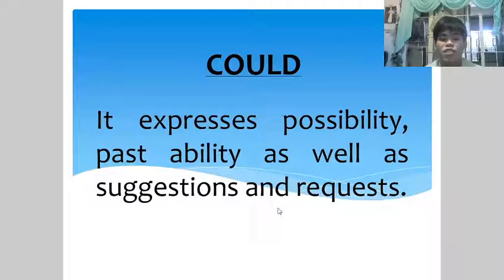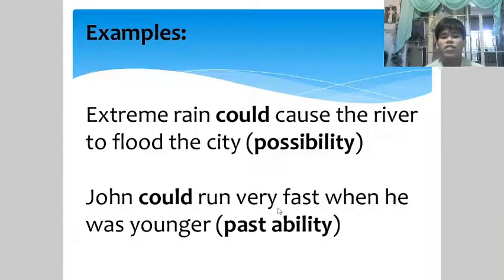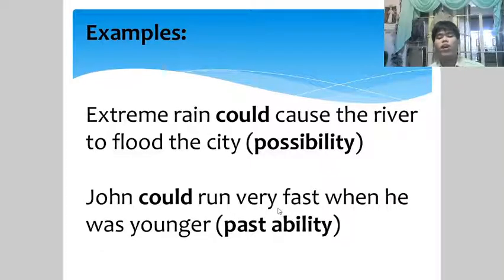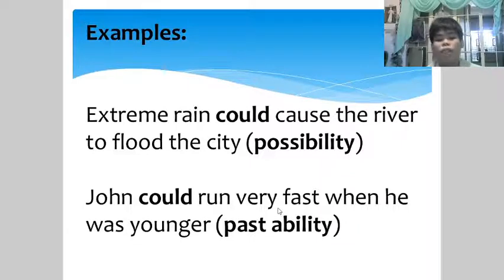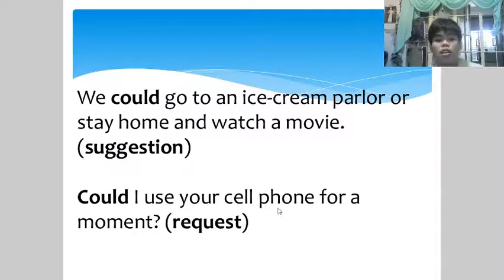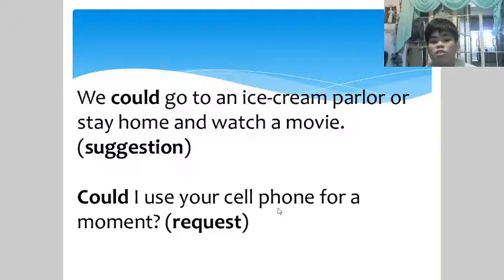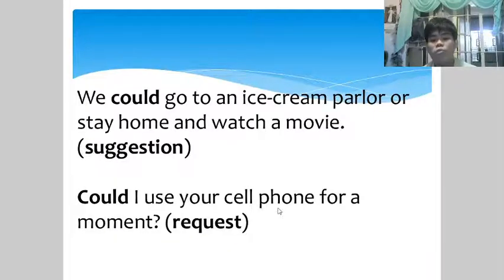'Could' expresses possibility, suggestions, and requests. Examples: 'Extreme rain could cause the river to flood the city' — possibility. 'John could run very fast when he was younger' — past ability. 'We could go to an ice cream parlor or stay home and watch a movie' — suggestion. 'Could I use your cell phone for a moment?' — request.